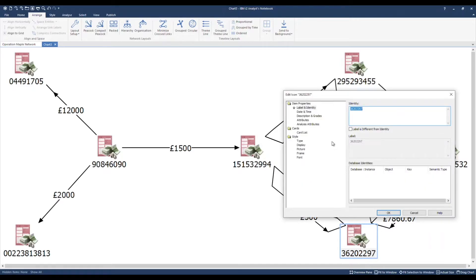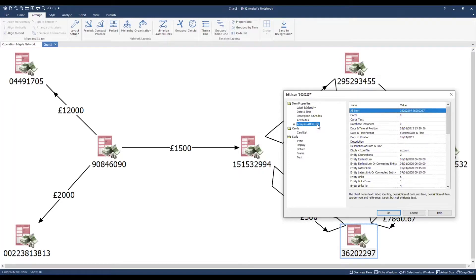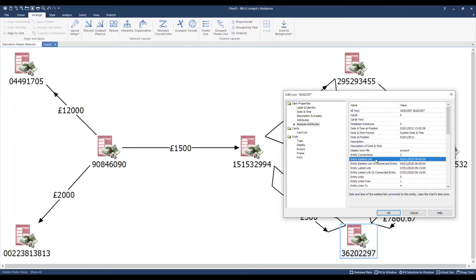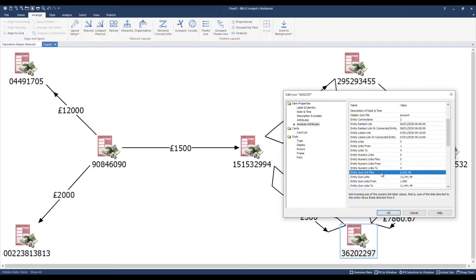Over on the left hand side here, I'm going to have a look at analysis attributes. Analysis attributes are system generated behind the scenes — you can use them in various search and analytical tools to gain numerous insights into your data. As an example, the analysis attribute 'entity earliest link' tells me the date and time of the earliest link connected to this particular entity. Note the balance has been populated using 'entity sum link flow' for this account, based on the values stored in the link label. There's a definition for each analysis attribute below.